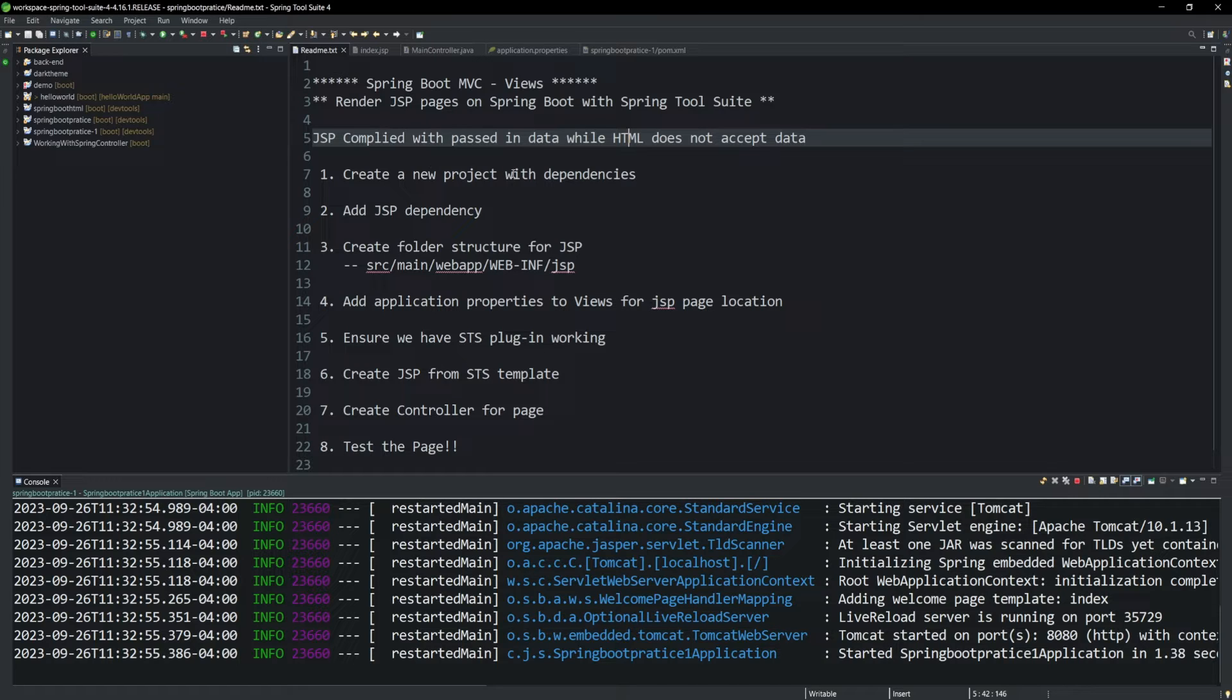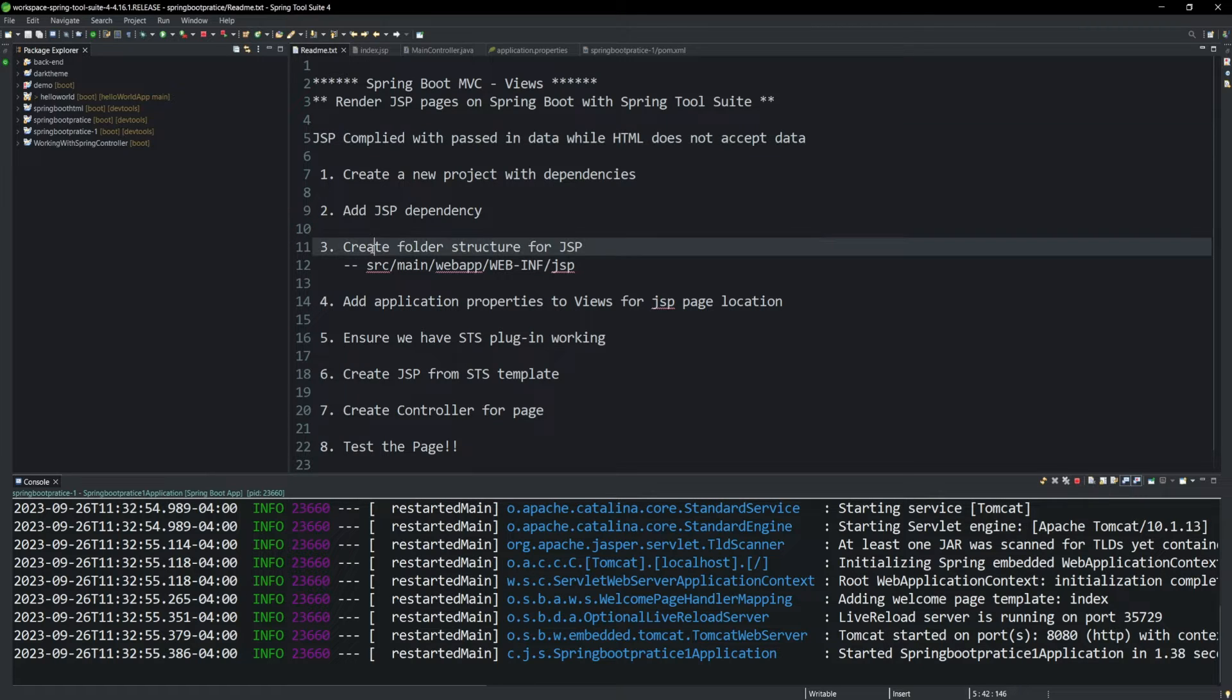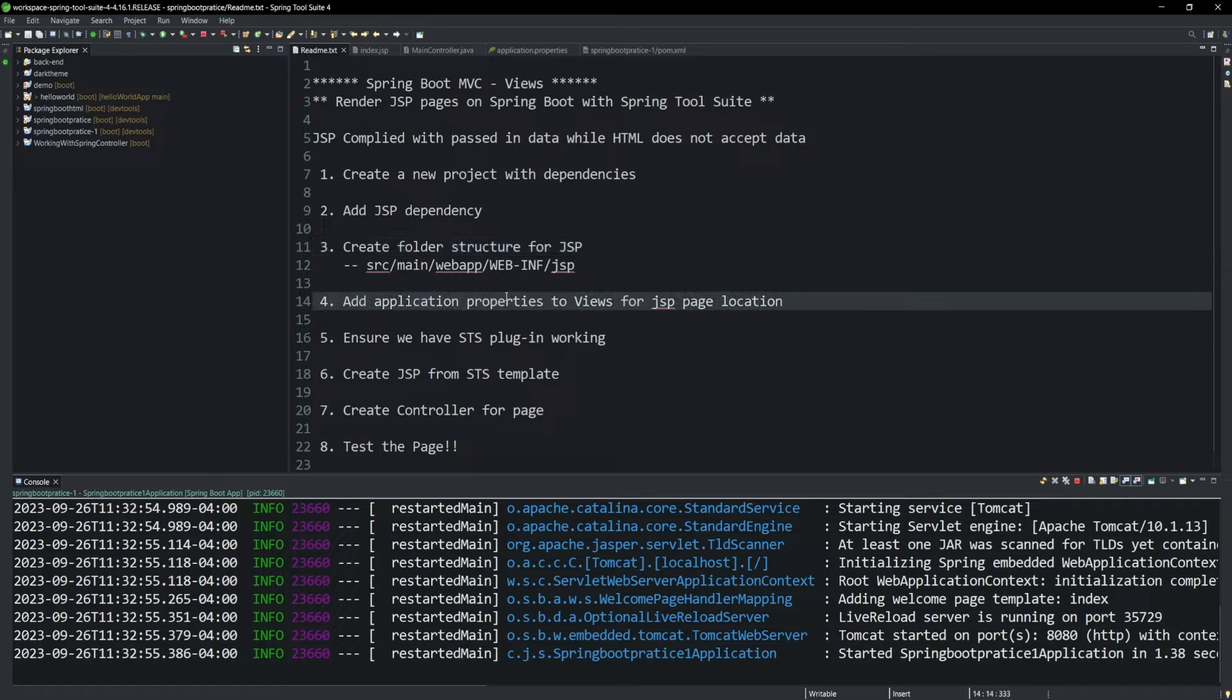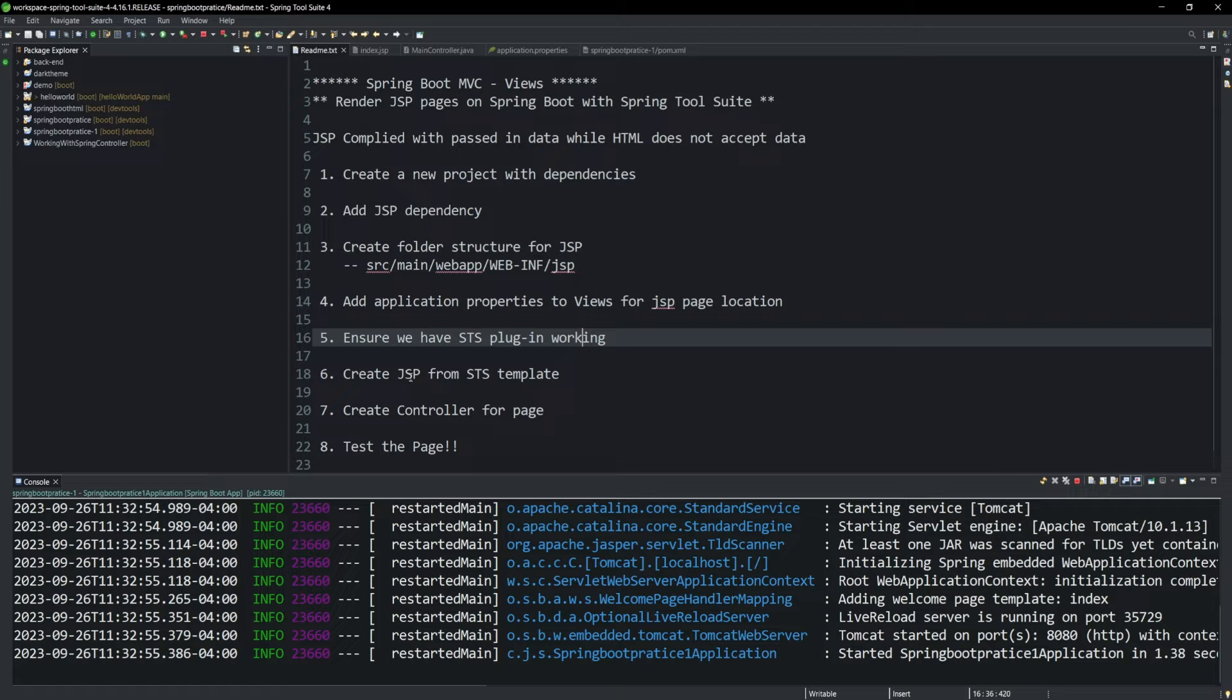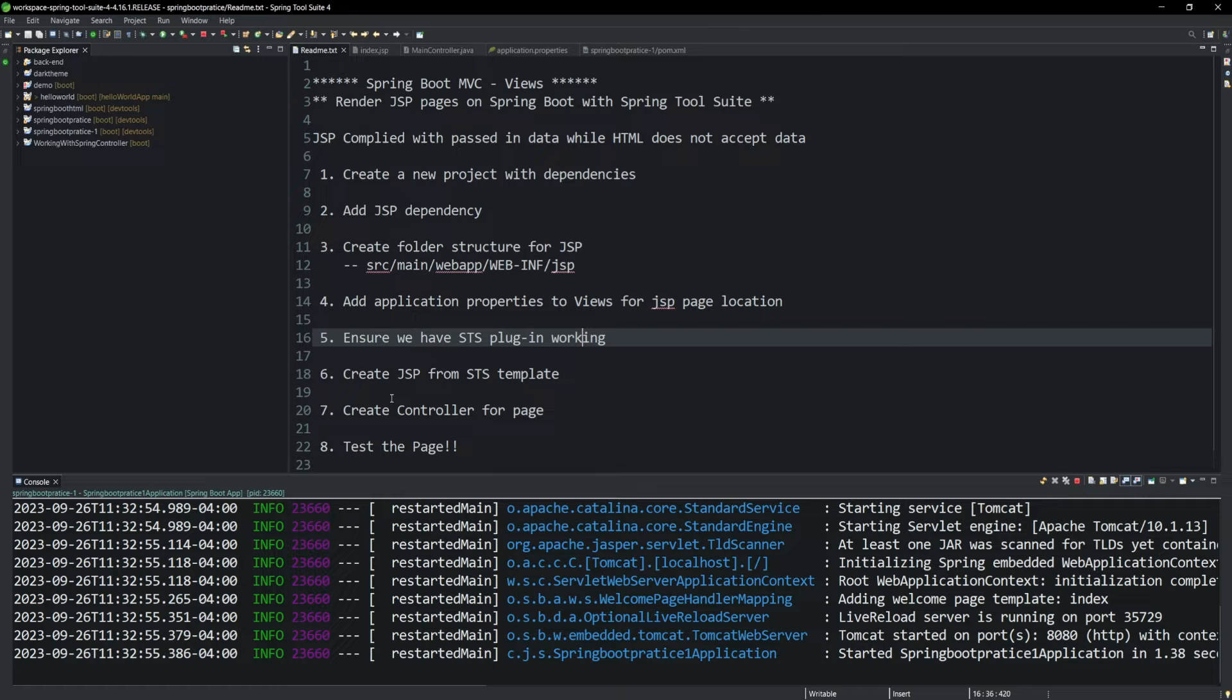For these steps, we're going to create a project with the dependencies. We're going to add specific dependencies for JSP. We're going to create folders, and then we're going to point the application to those folders. We have to make sure we have a Spring Tool Suite plugin installed and that it's working. And then finally, we'll create that JSP page from a Spring Tool Suite template. We'll create the controller, and then we're going to test it all out. So let's get started.